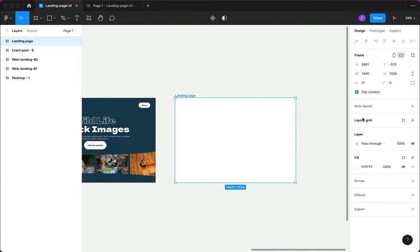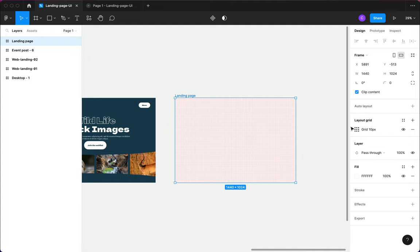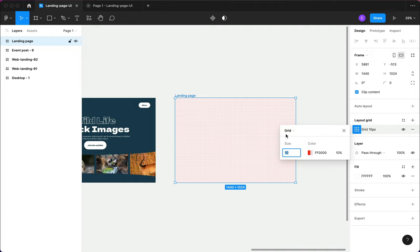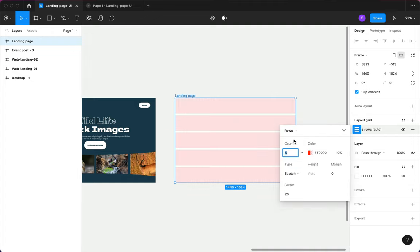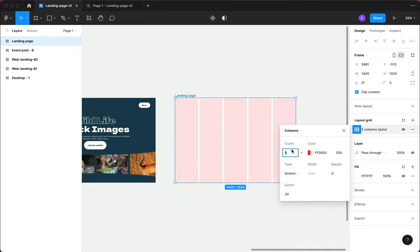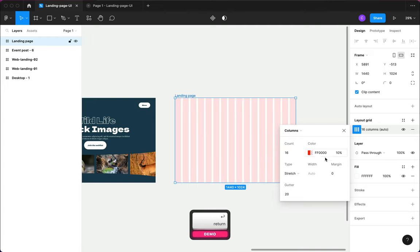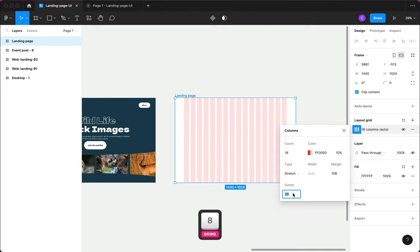Next I want to add my layout grid. If you're a fan of layout grid you can go ahead and customize it the way you want. For my design I'm going to use 108 and 24.